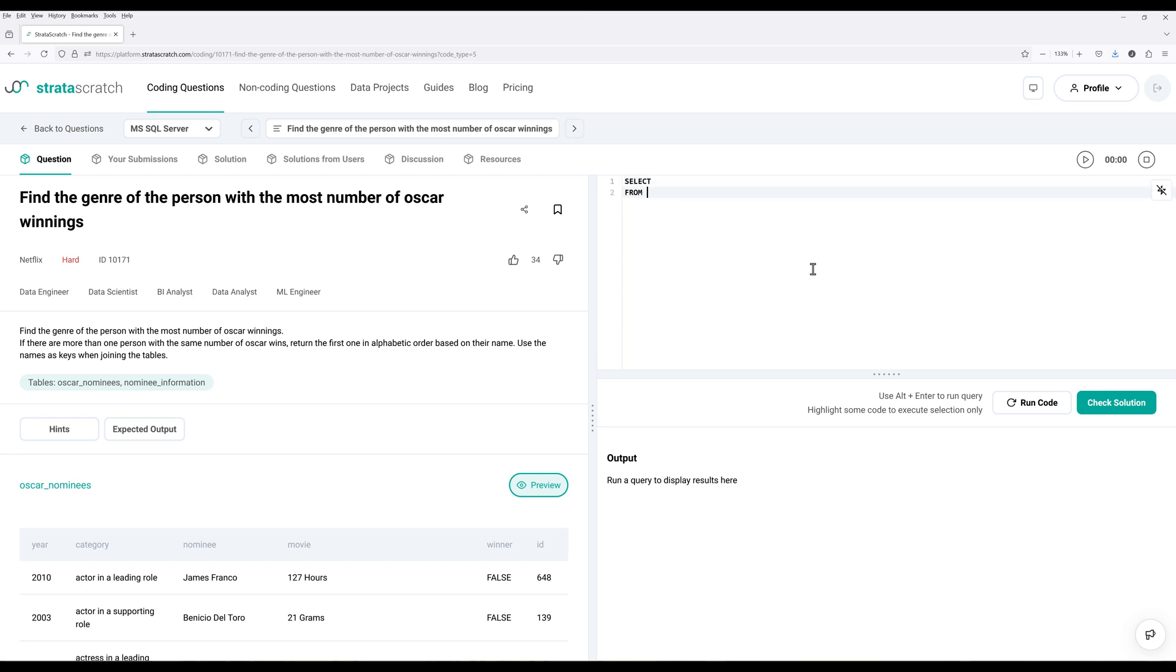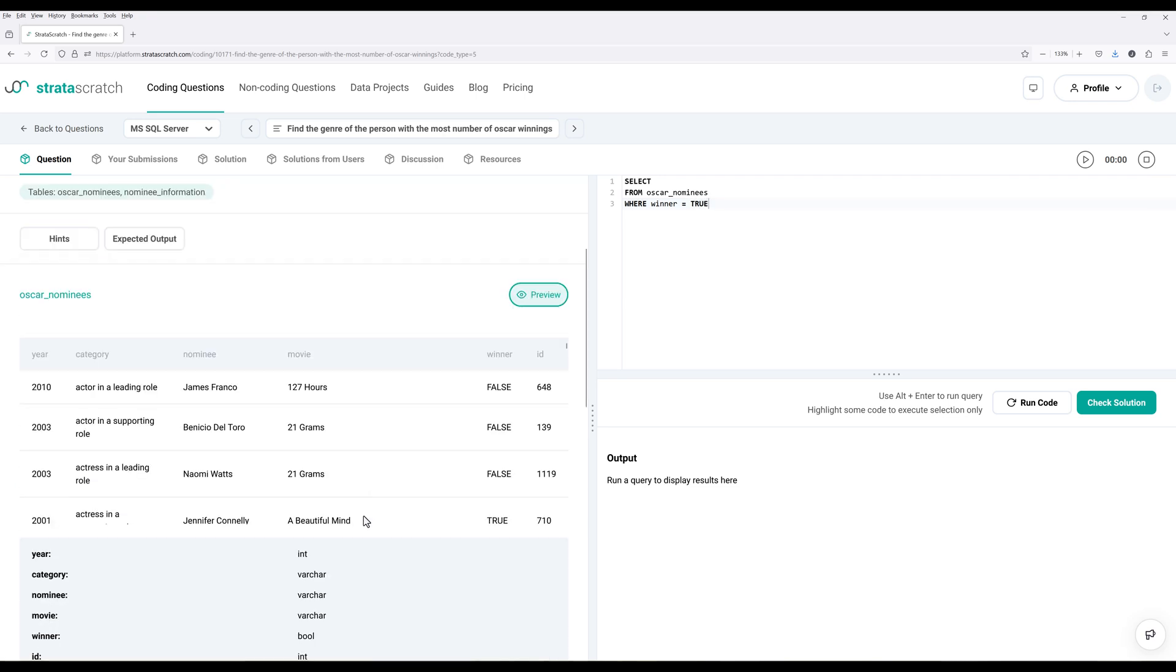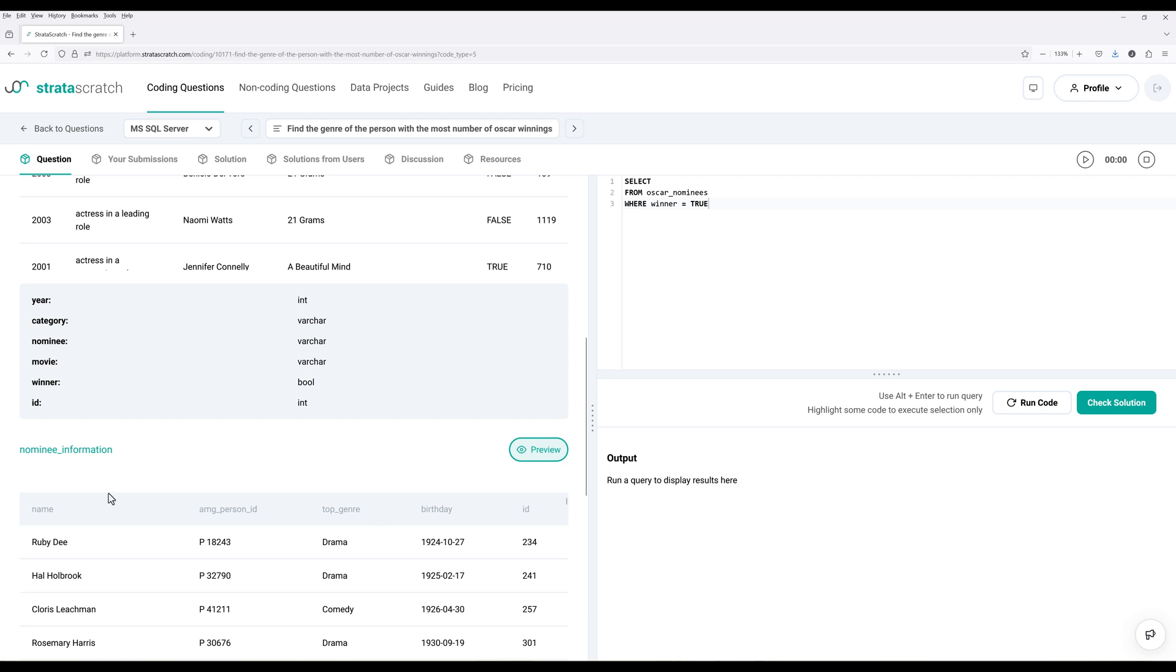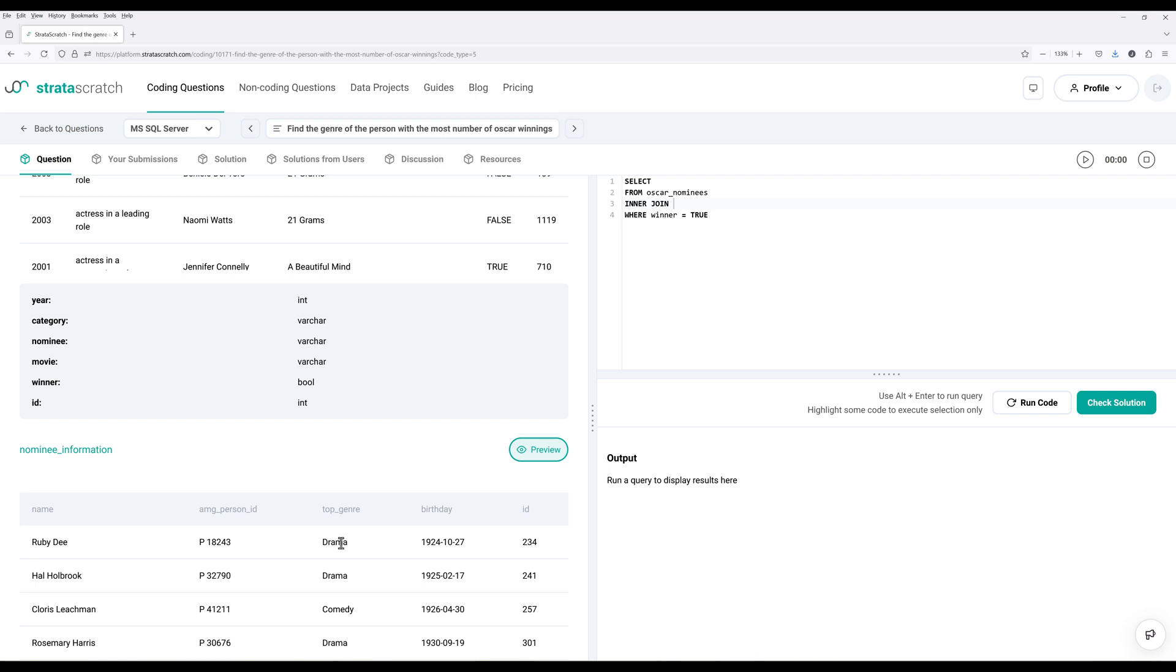Alright, so from the select statement, from Oscar nominees, we're going to determine the winner first. And to retrieve the genre from the other table, nominee information table. So here we can simply do a join, and I can use inner join because we want to make sure that when we are specifying the condition or conditions, in this case, we're only returning records where the conditions are met from both tables. So therefore, we can use inner join to do the join.